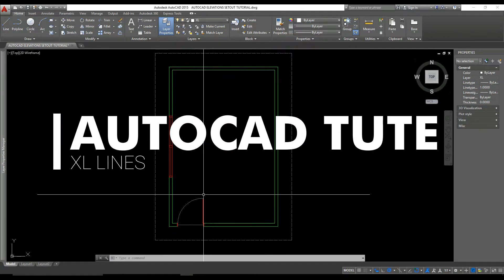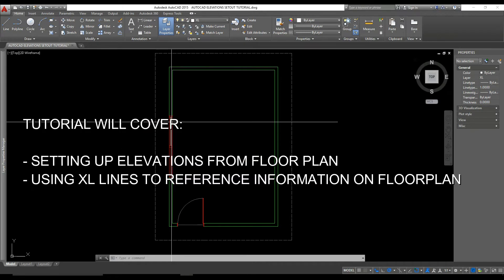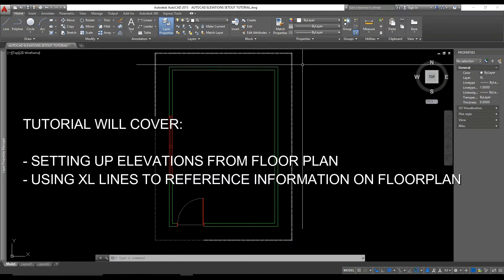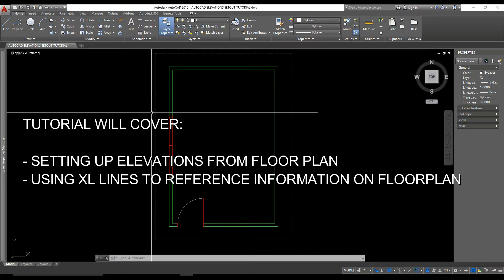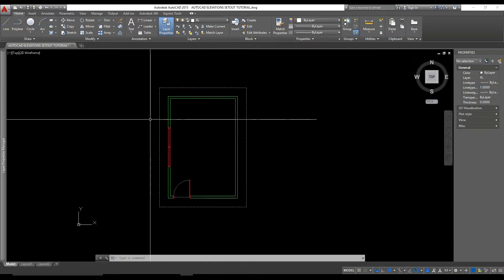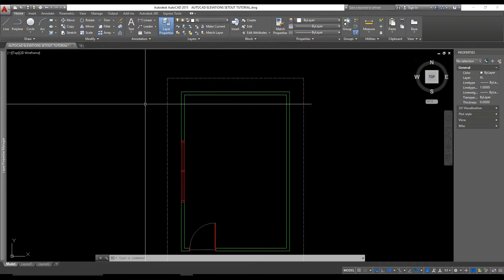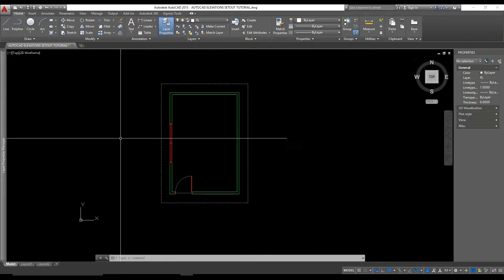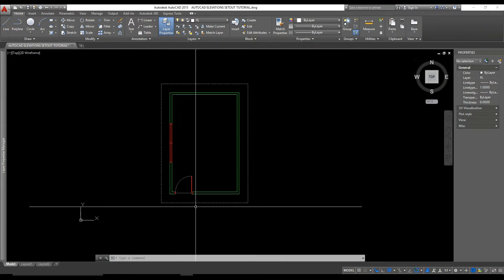Hey guys, in this tutorial we're going to have a look at Excel lines. Basically what an Excel line is, is an infinite line that stretches across your drawing that we can use to align things, particularly elevations in this case.